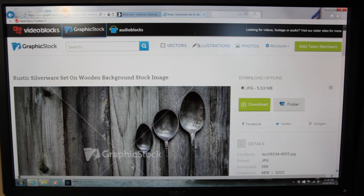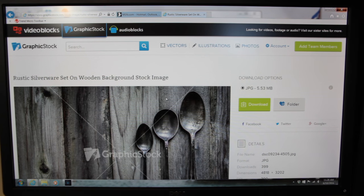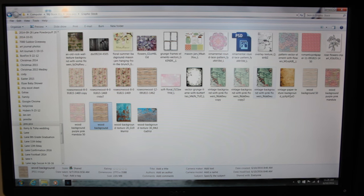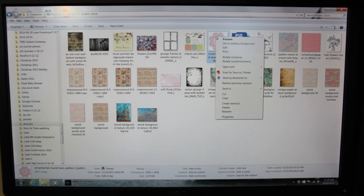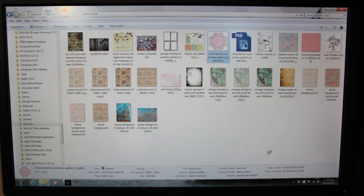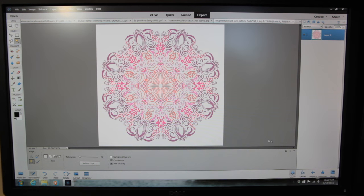I'm going to close this out and show you my folder with all the images I've downloaded so far. I'm going to take a couple images and make a new background. I'll open this doily image into my Photoshop editing software — it's purple and pink and really nice.